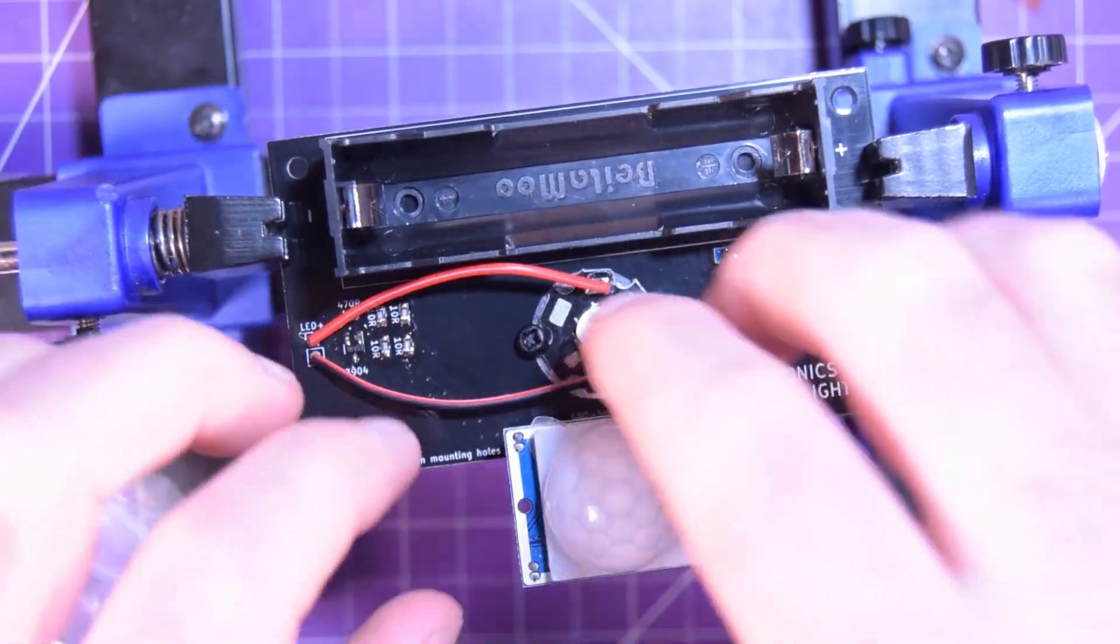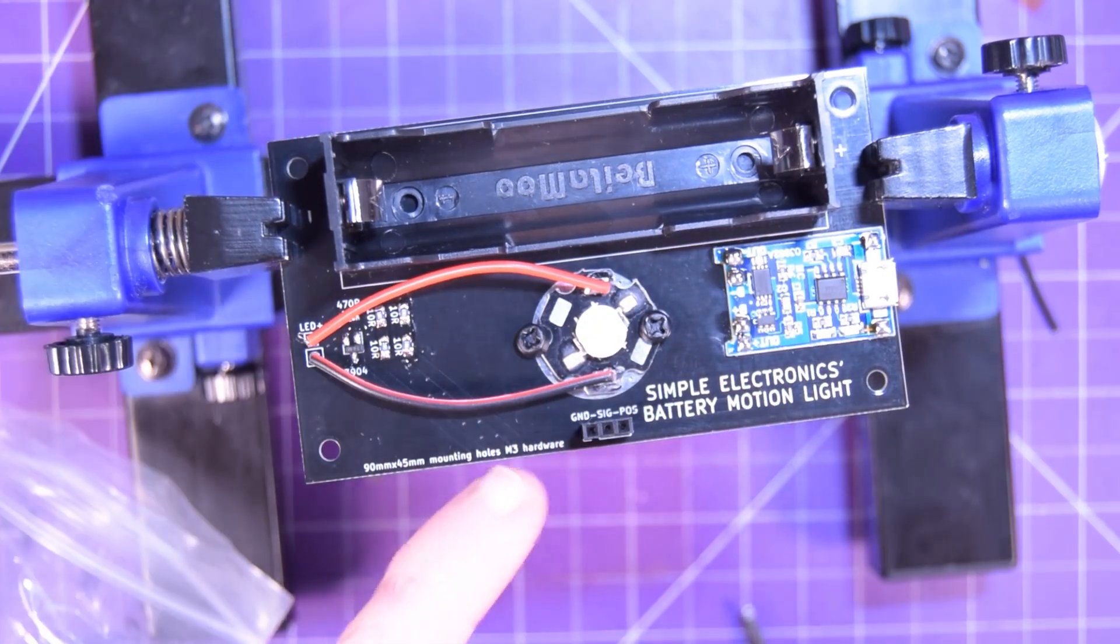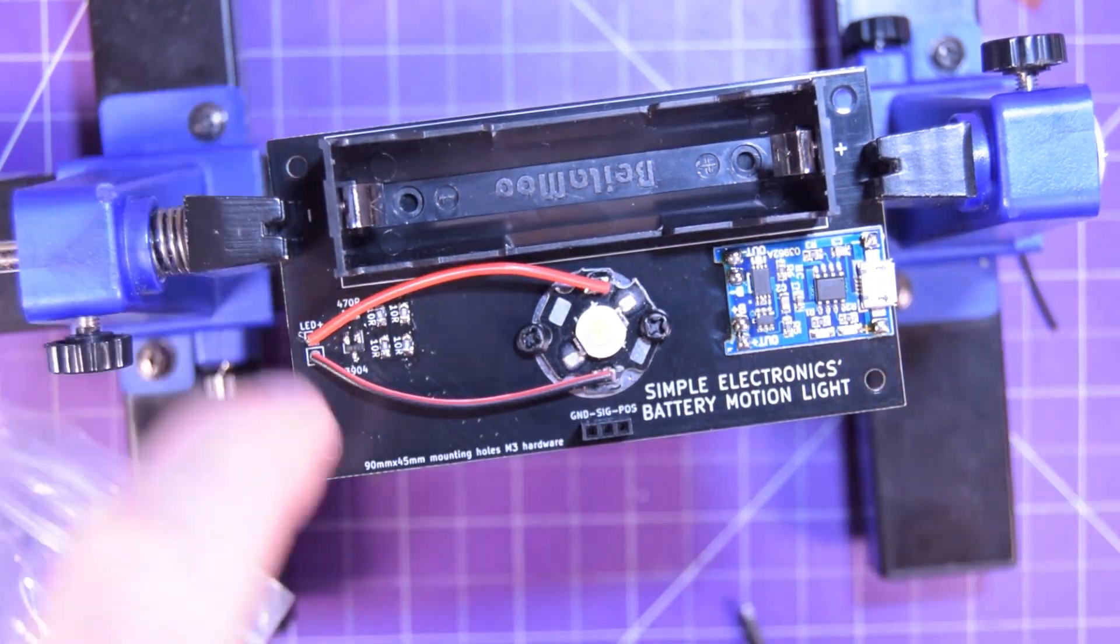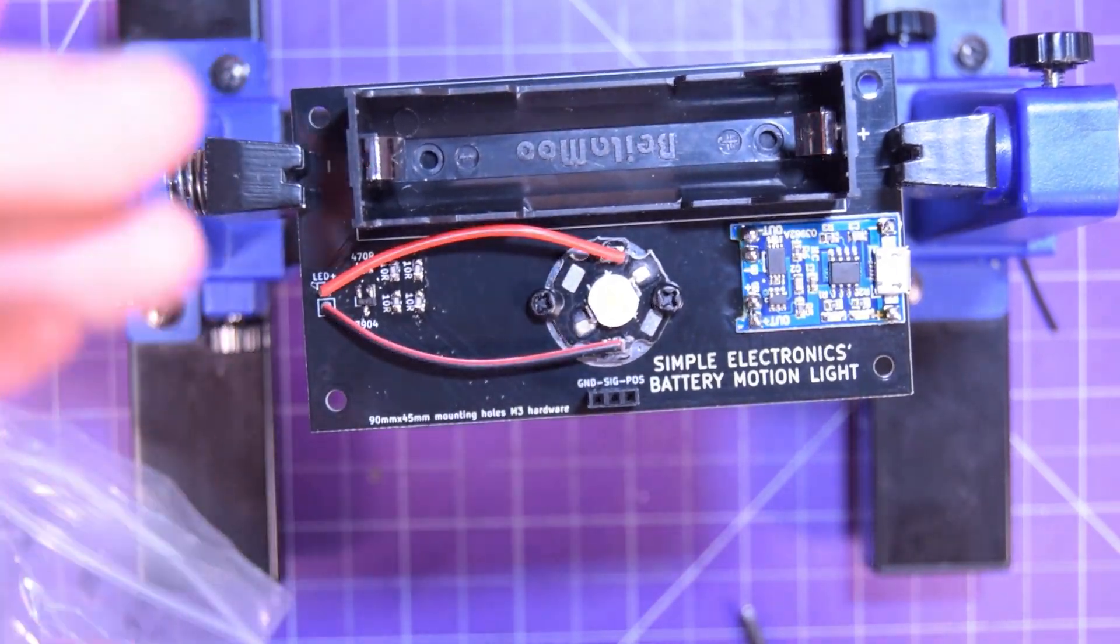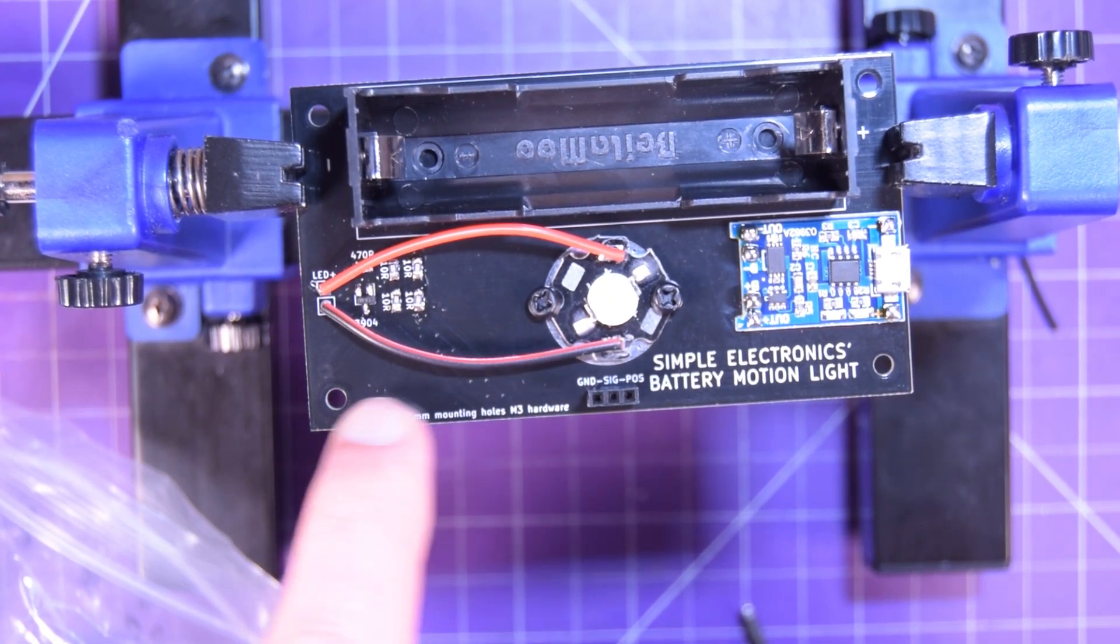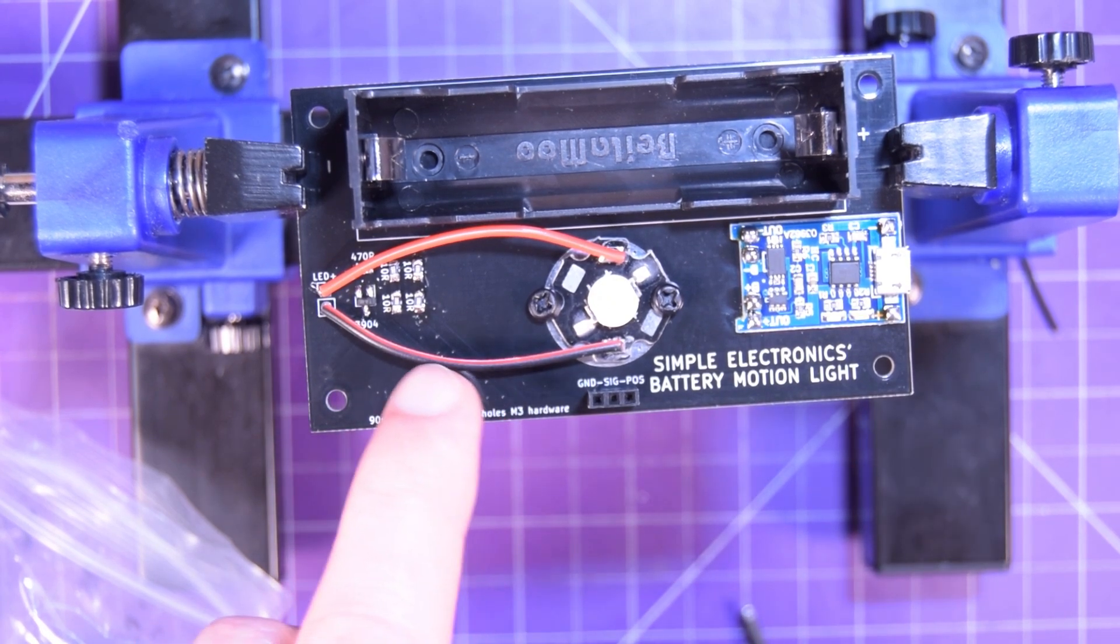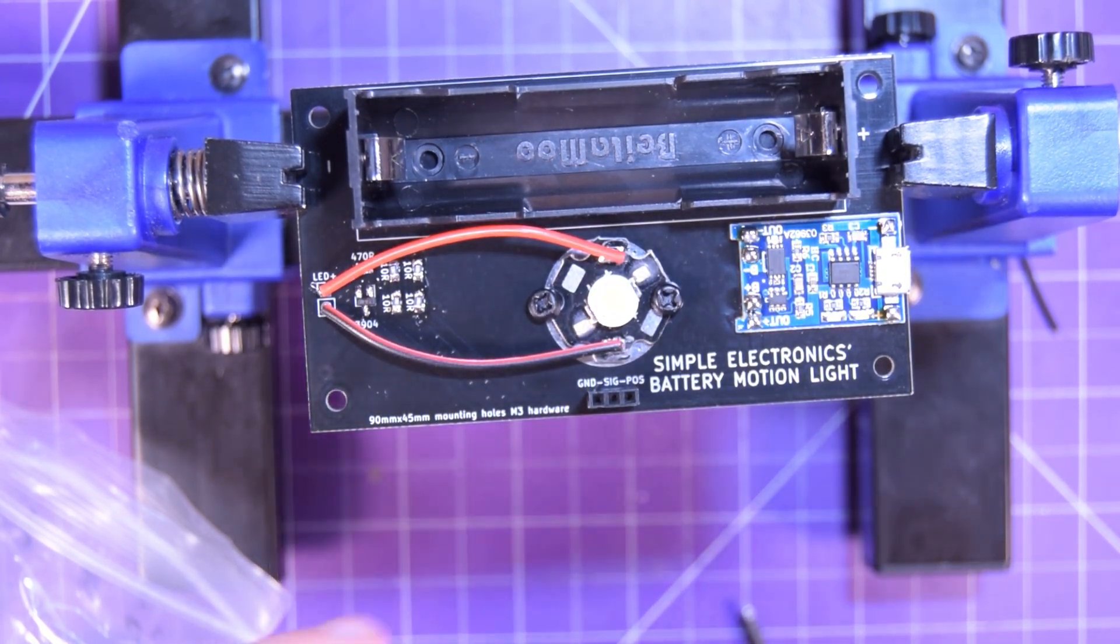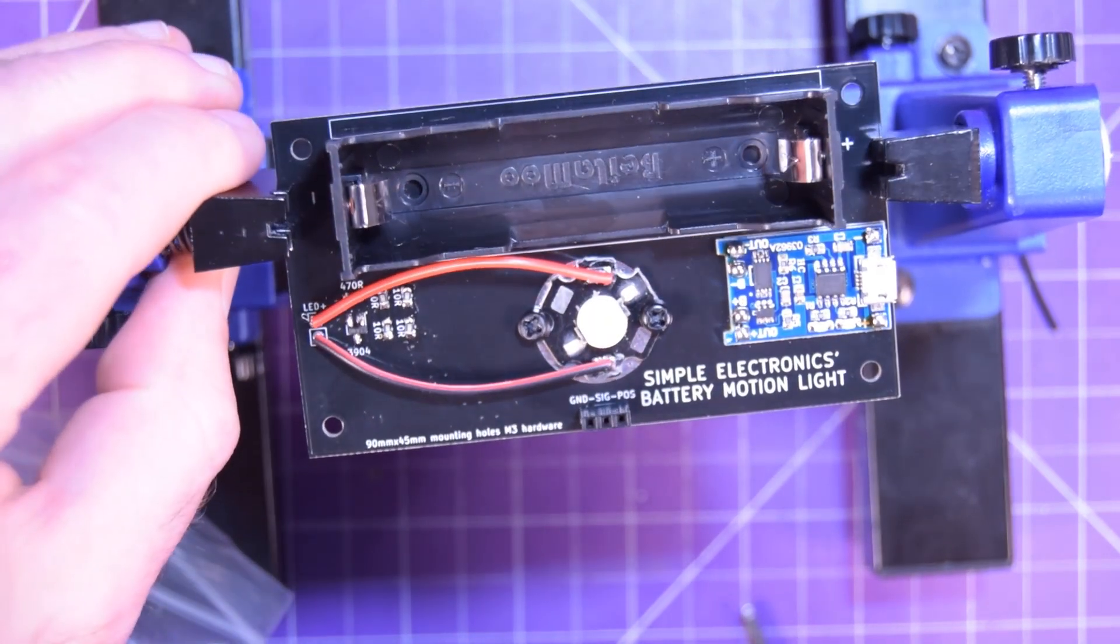And I wrote down what your mounting holes are. So use M3 hardware here. And it's 90 mil by 45 mil. So if you want to build a little 3D printed mount for it. This is something I'm going to try to do on all my boards in the future is put the mounting hole dimensions on it because I never remember.